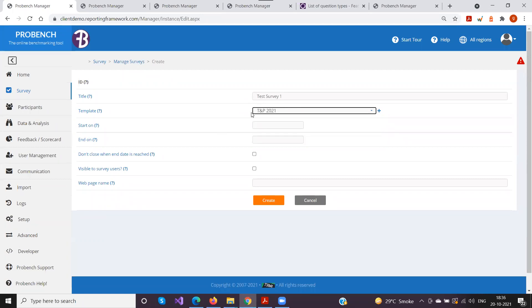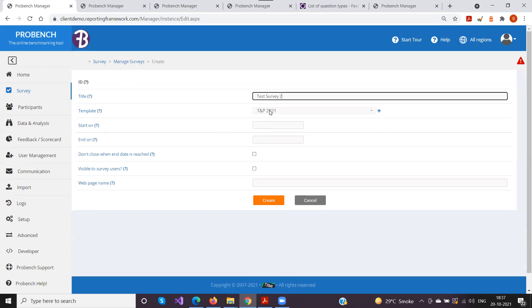Multiple surveys can use the same template. For example, one survey can use the TNP 2020 template, and another survey can use the same template as well — it's a one-to-many relationship. If your question structure doesn't change year to year, you can keep reusing the same template while naming surveys 2021, 2022, etc. It can also be a one-to-one relationship if preferred.